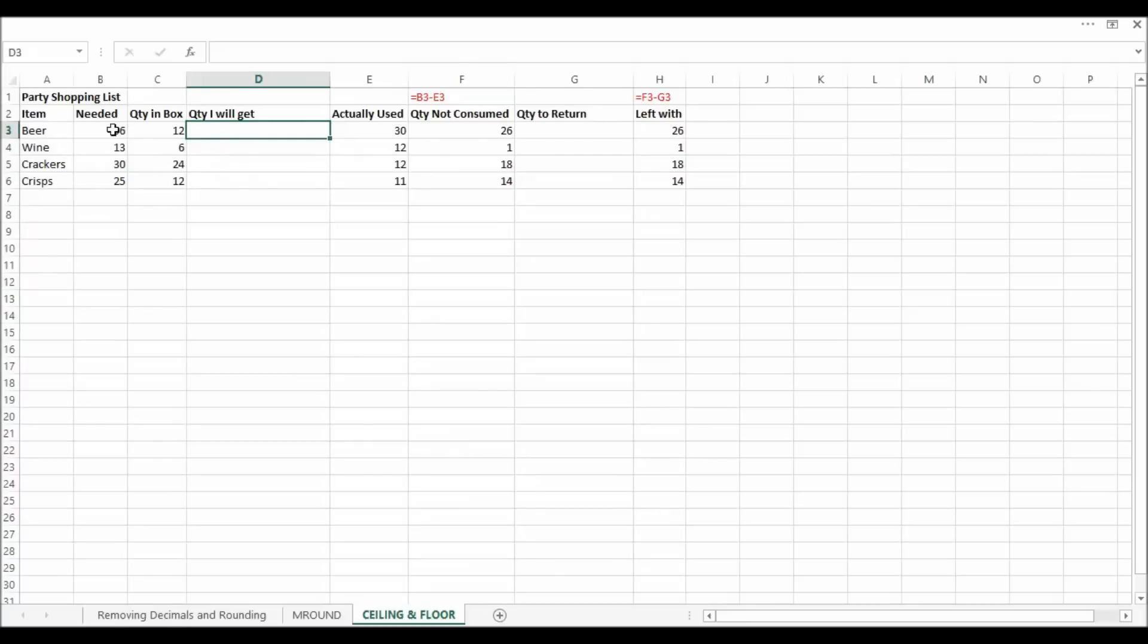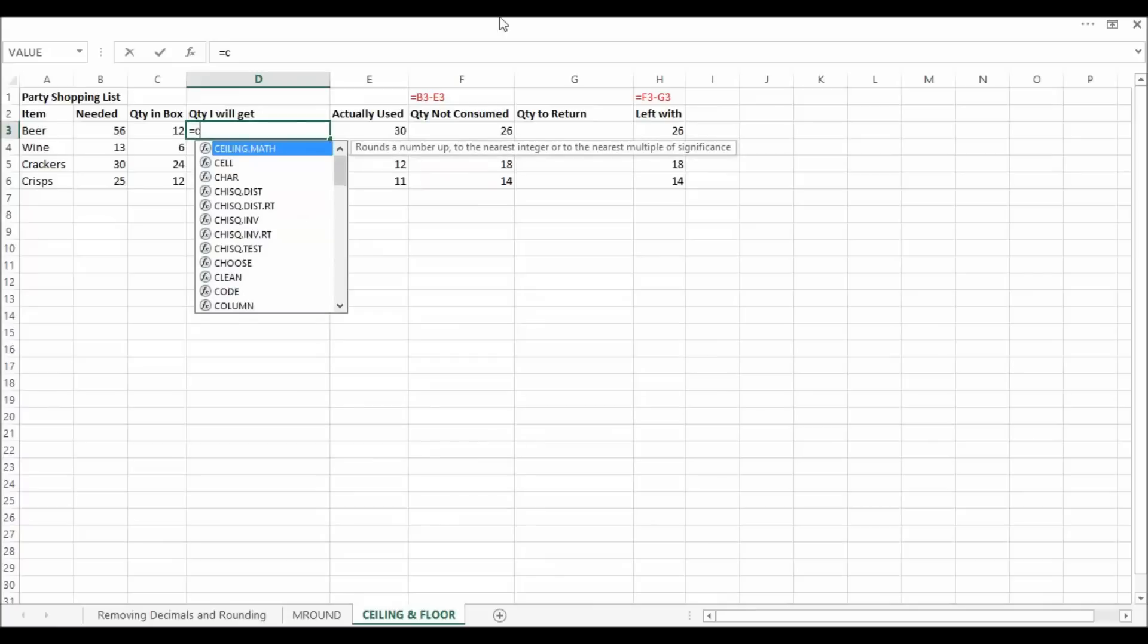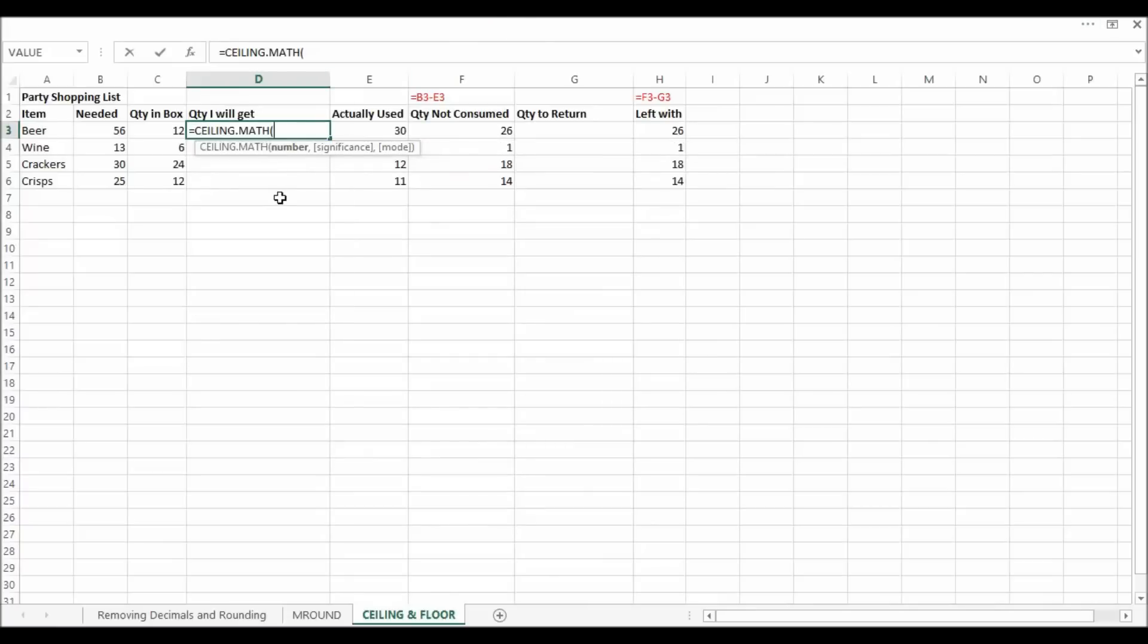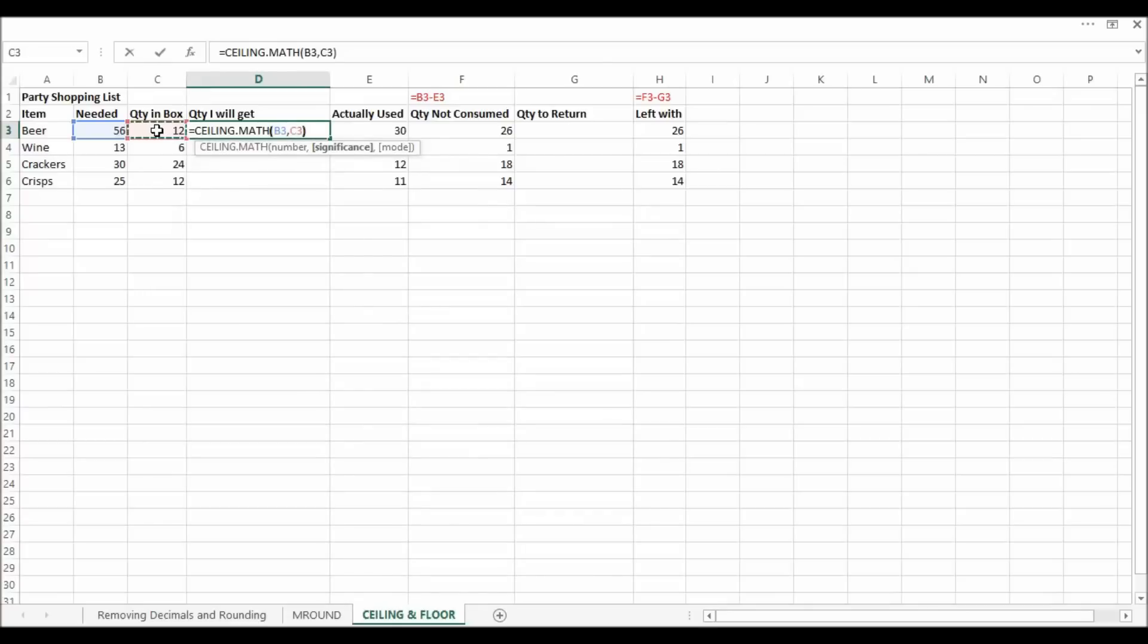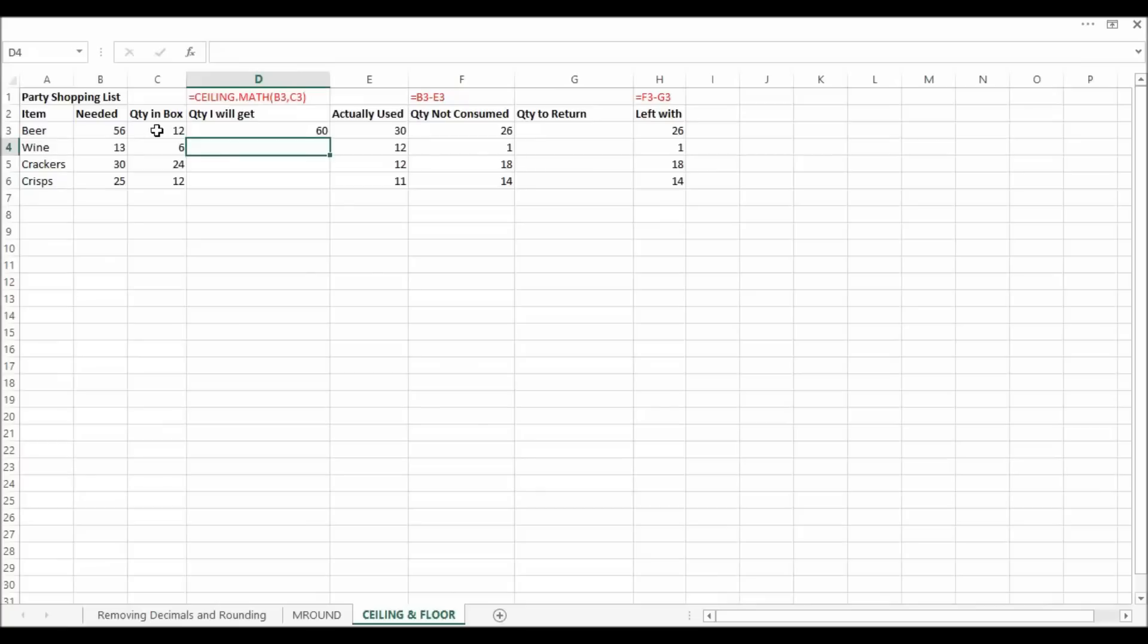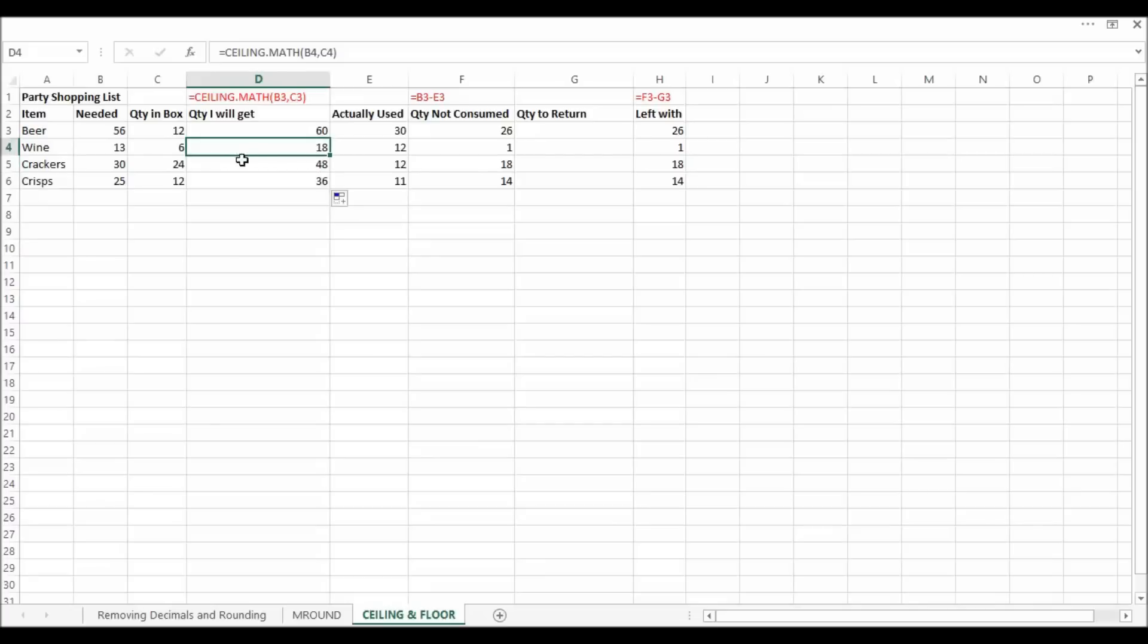So I can't get those exact amounts. So I need to work out what I'm going to get to make sure I get at least these amounts. So what I would use is something called ceiling math. So what I can say is I need to order that amount, but the quantity in the box, the rate at which I can order them is in that cell there. So that actually tells me that I will get 60. I copy that down and you can see I'm going to get 18 there. Two sixes won't quite make it. So I have to order another six. You can see what it's doing there.